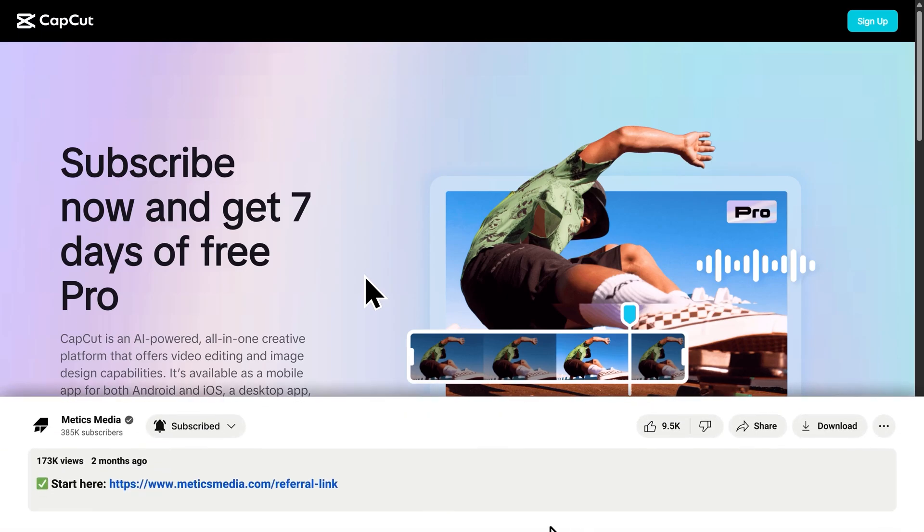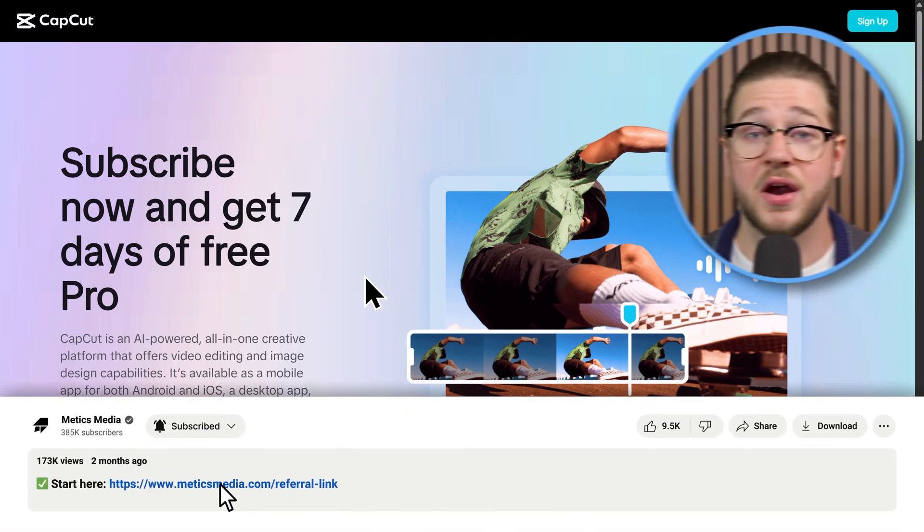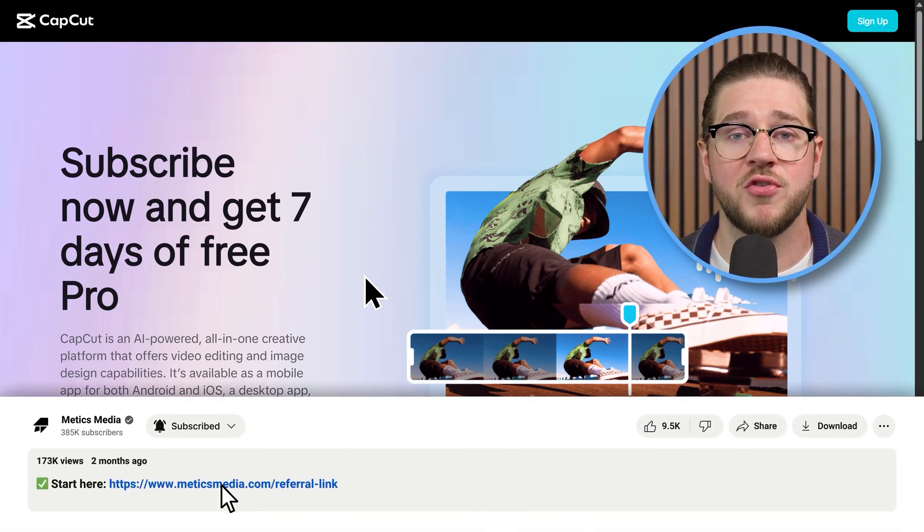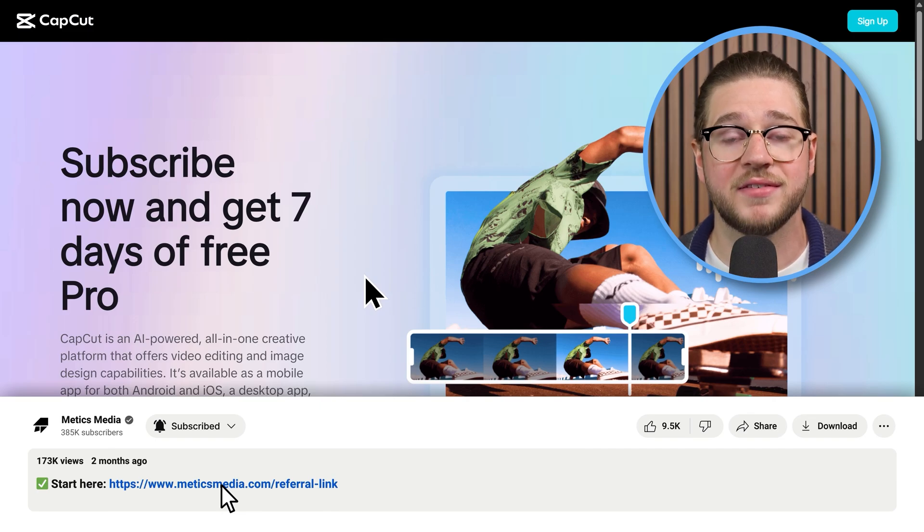First, to get started, click the link at the top of this video's description. There, you can sign up for CapCut and make sure that you're getting the best available deal.